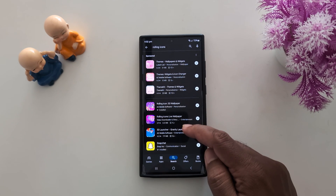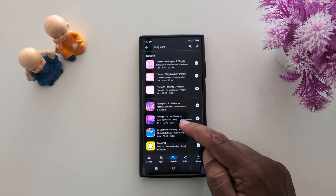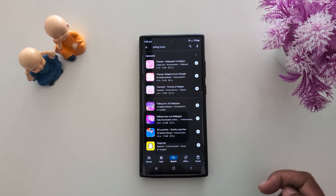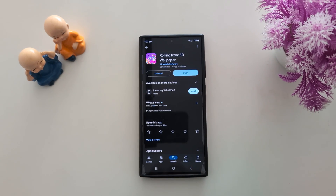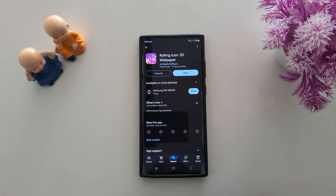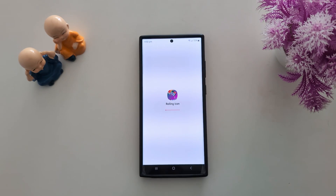Here you can find two options: Rolling Icon 3D Wallpaper and Rolling Icon Live Wallpaper. Tap on Rolling Icon 3D Wallpaper and download it on your device. After that, tap on Open and complete the download.